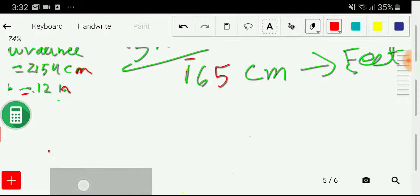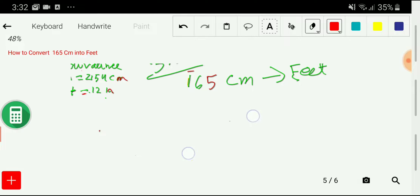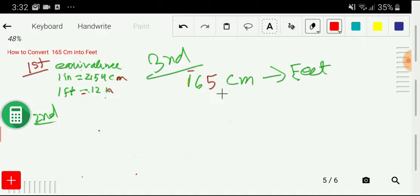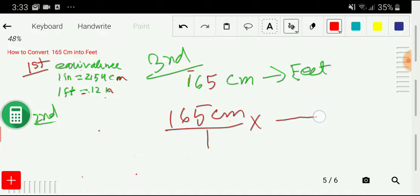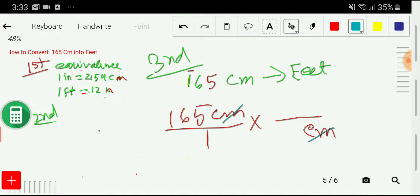In the third step, I would like to convert 165 centimeters into feet. I will express 165 centimeters as a fraction over one. Then I write a conversion factor — we can cancel centimeters using the relationship between centimeters and inches. To cancel centimeters, I place centimeters in the denominator.